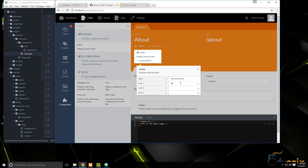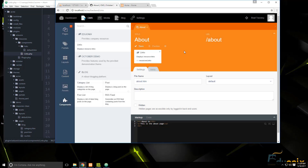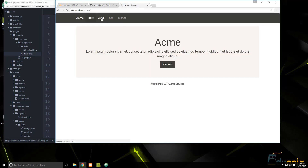Clicking on the links component, we can see the link one, link two, and link three fields. Let's fill them in: 'http://test.com', 'http://google.com', and 'http://twitter.com'. Then we save and head to the front end to check the about page.